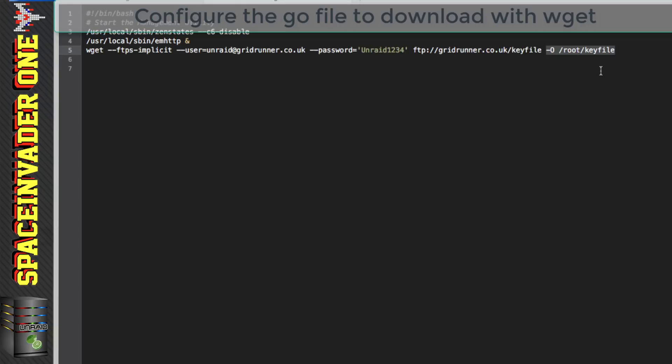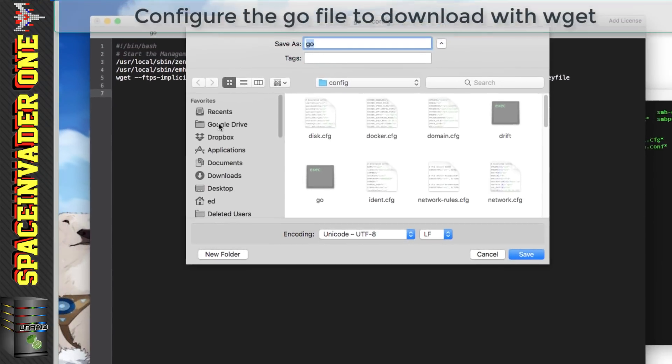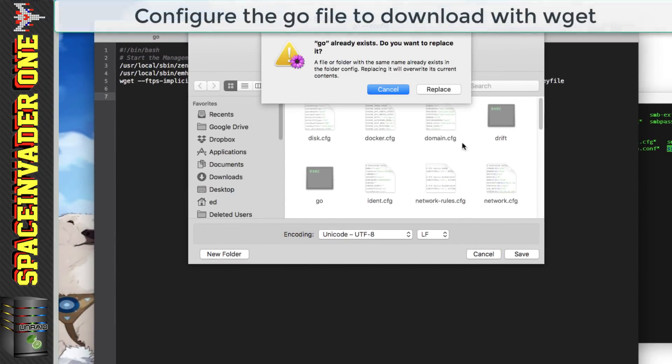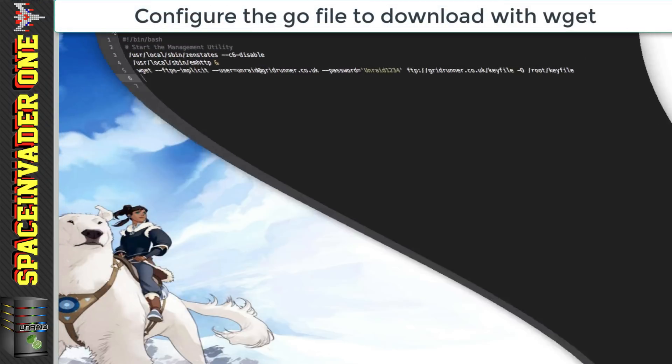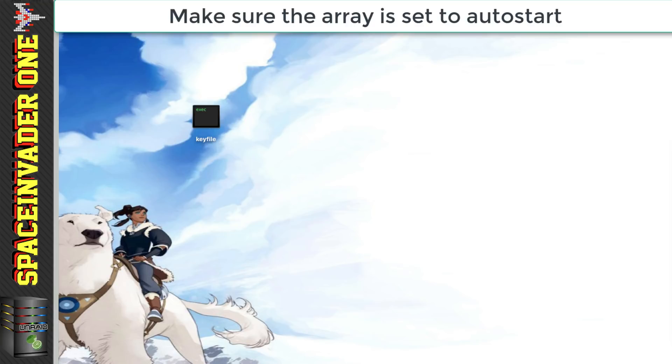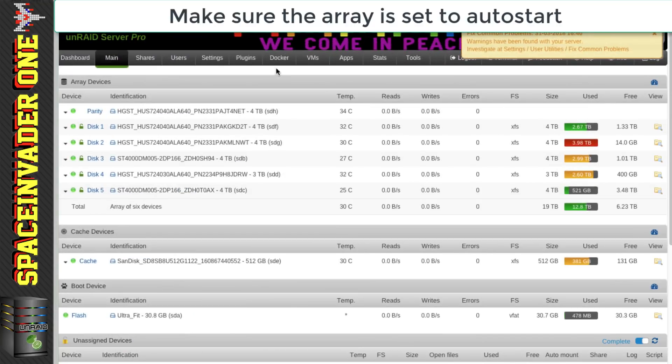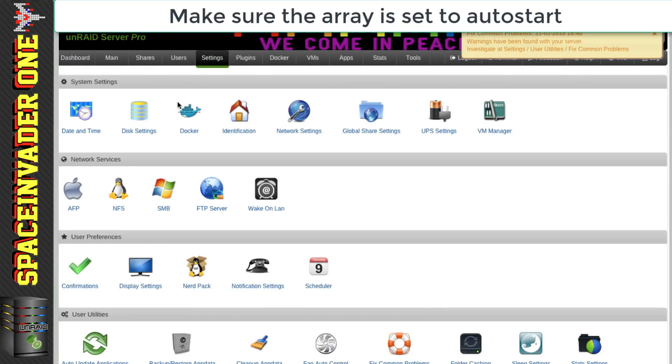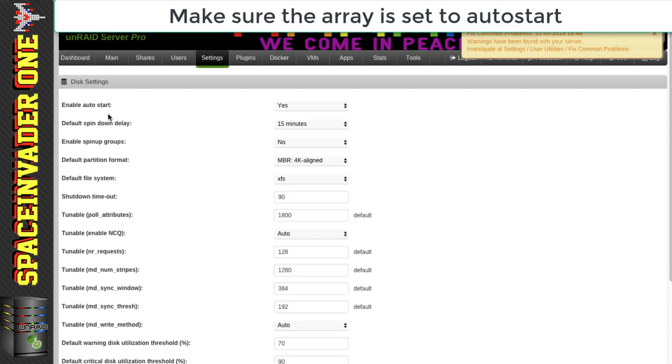Okay so that's all we need so now we can save this file and then go across to the Unraid server let's go to settings and then disk settings and we want to make sure that enable auto start is set to yes.